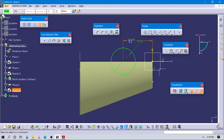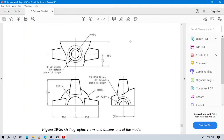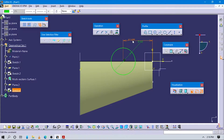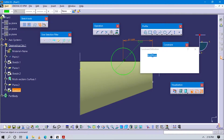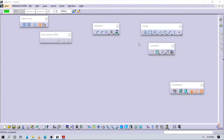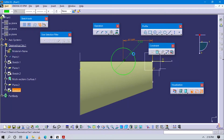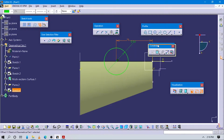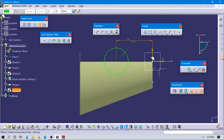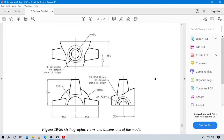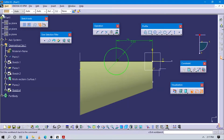Sorry, actually the dimension is 75. Now exit the sketch; it is 50.